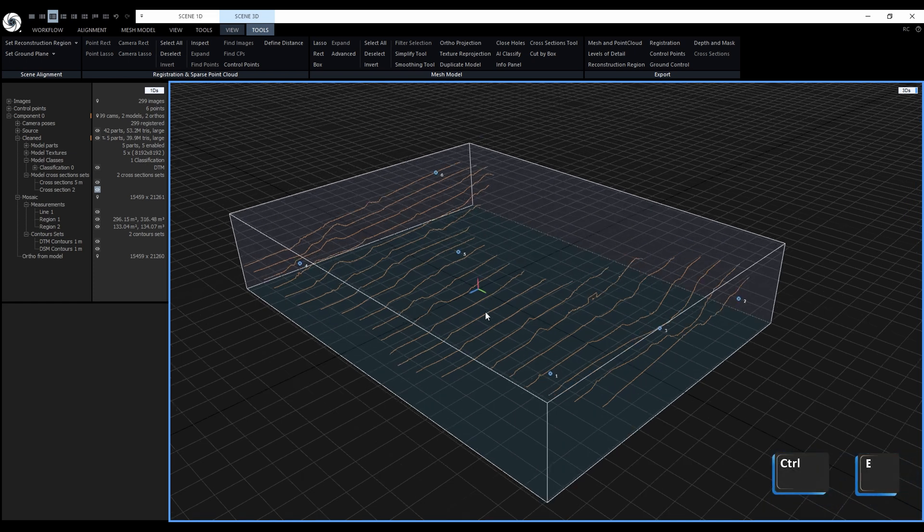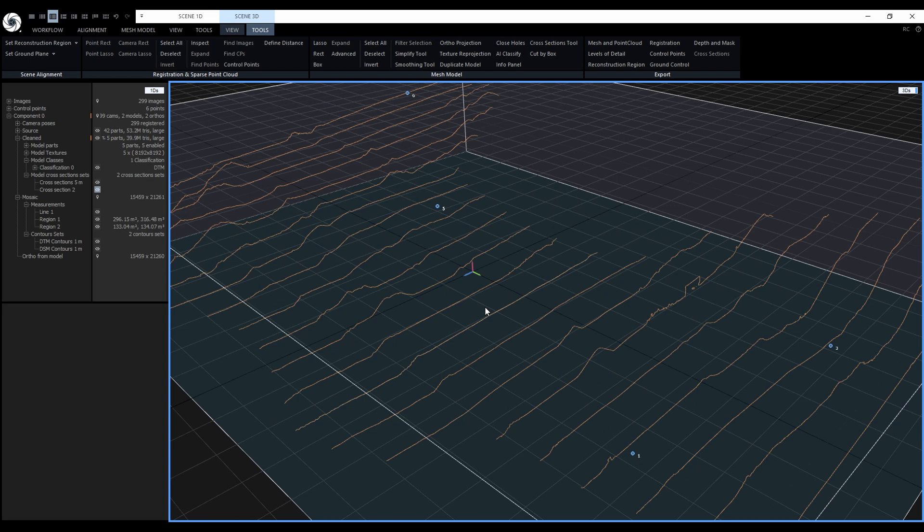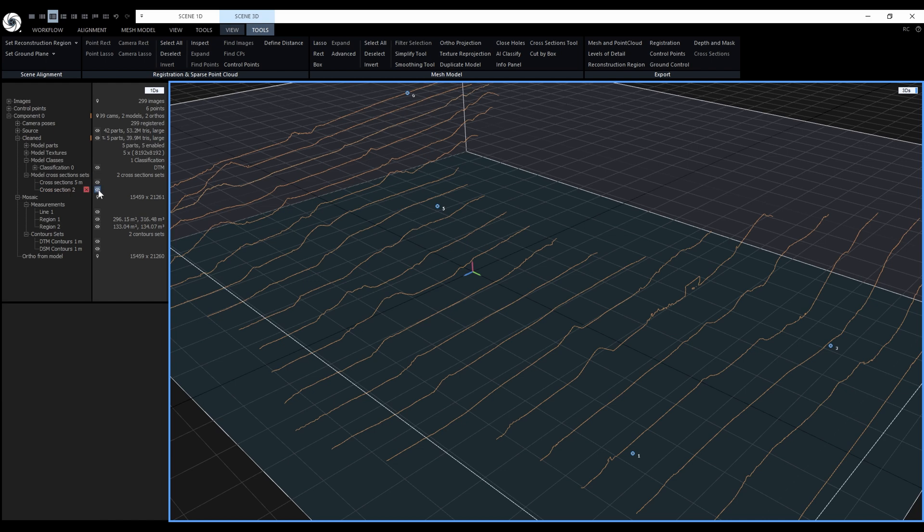They are automatically displayed after the computation, but if we would like to disable or re-enable them later, they are a child object of the model and they can be found here in the 1DS. They can be turned on or off by clicking on the eye icon, same as the mesh.